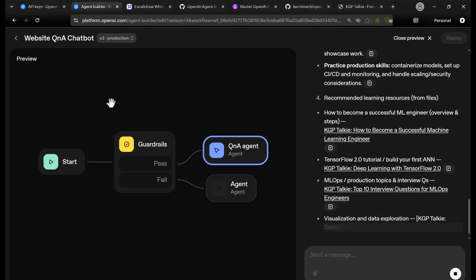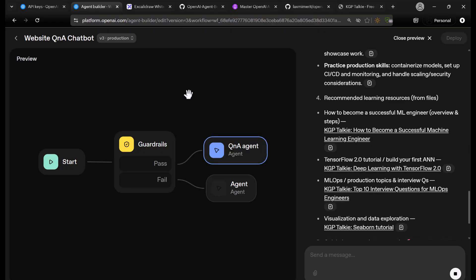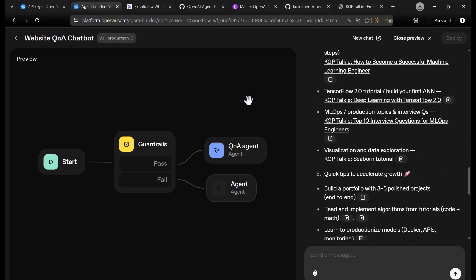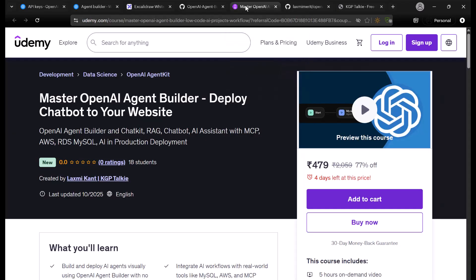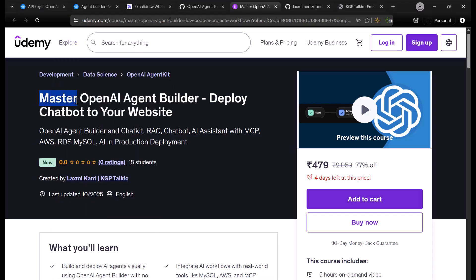Similarly, you can integrate any kind of workflow with your website. I have shown many types of workflows — product recommendation, e-commerce agent, customer support system, and so on. I have also prepared a Udemy course: Master OpenAI Agent Builder — Deploy Chatbot to Your Website, where I have covered step-by-step tutorials.